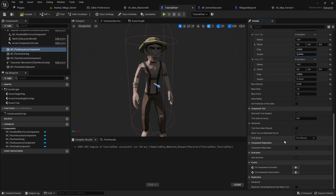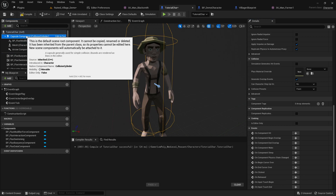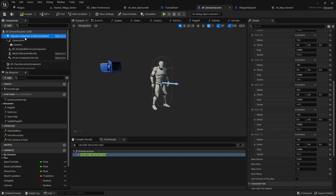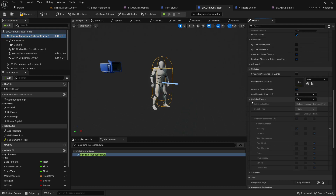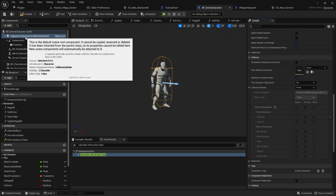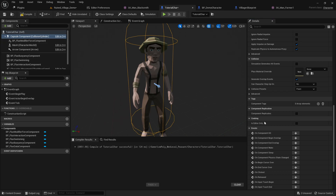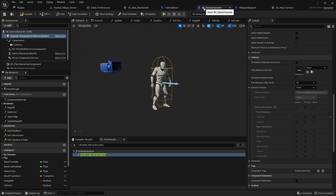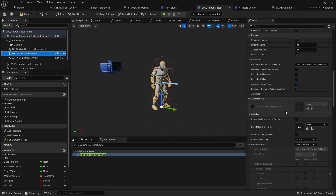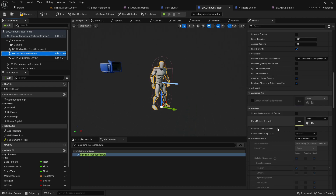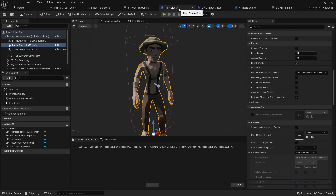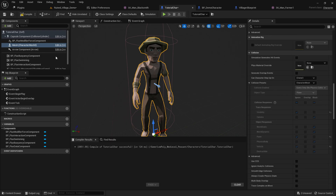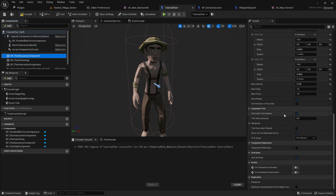Next, we want to make sure our character's collision and physics settings match the demo character. The capsule component collision preset should be set to 'Pawn' — ours already is. The skeletal mesh collision preset should be 'CharacterMesh' — ours is already set to that as well, so we're good.